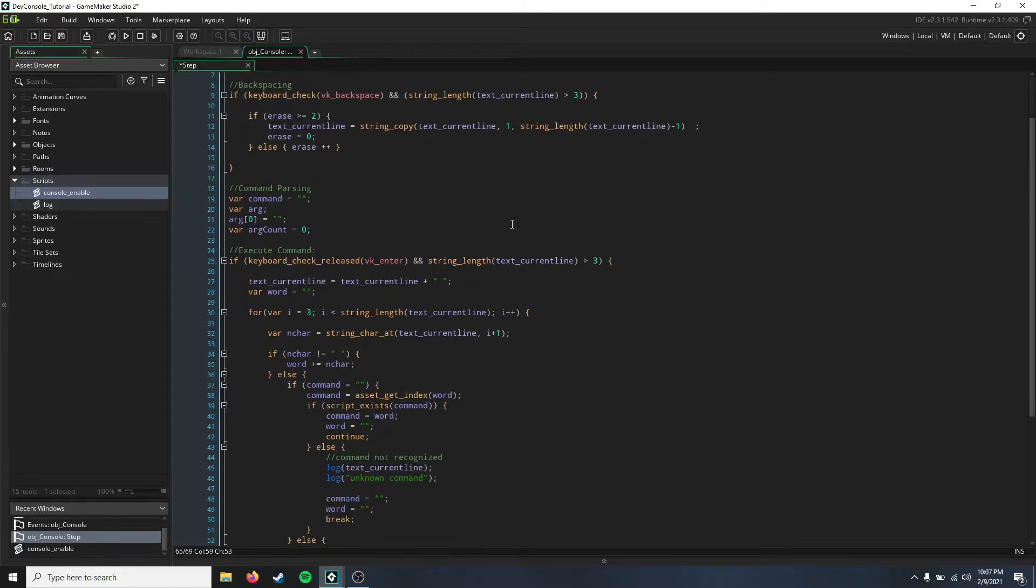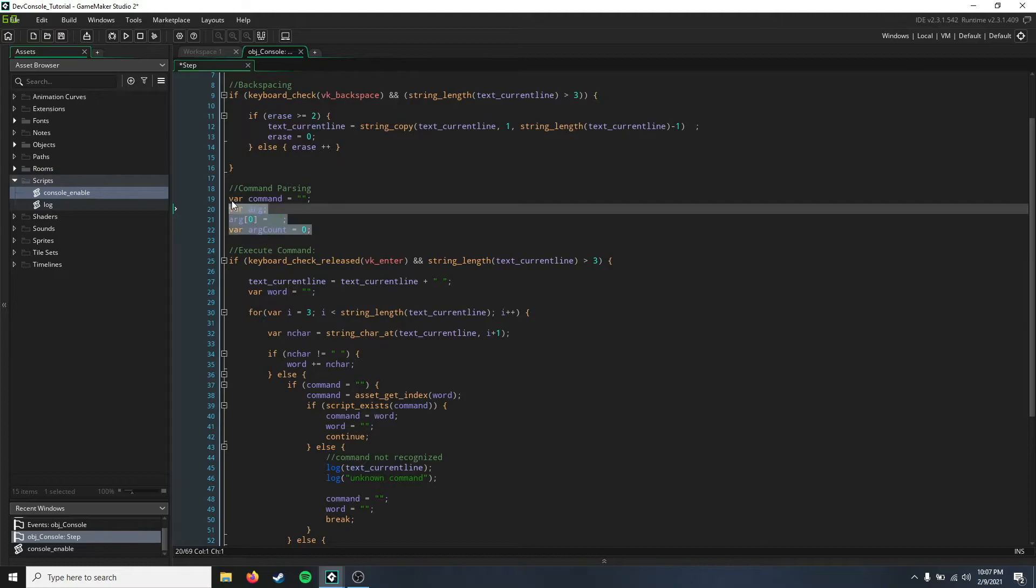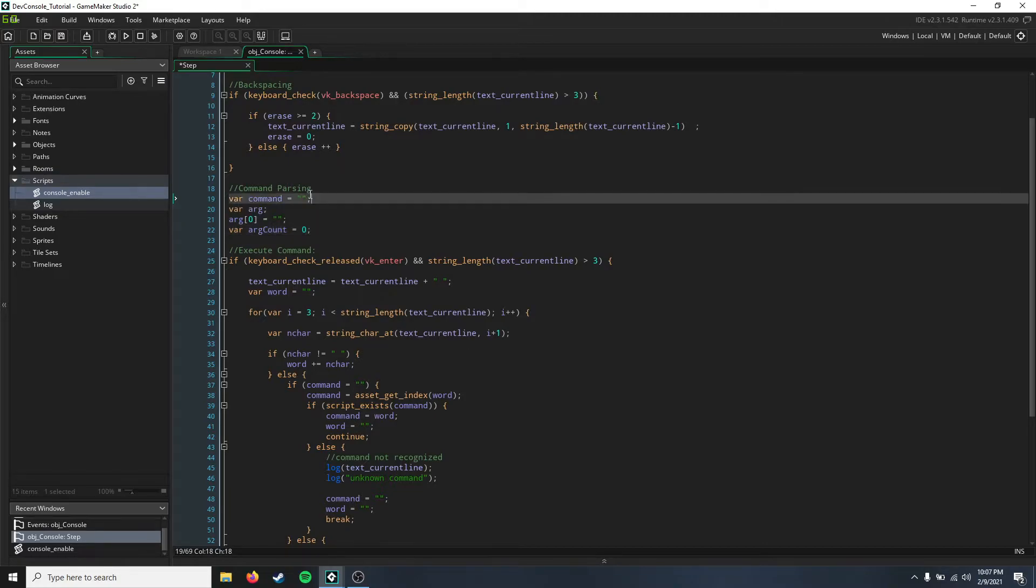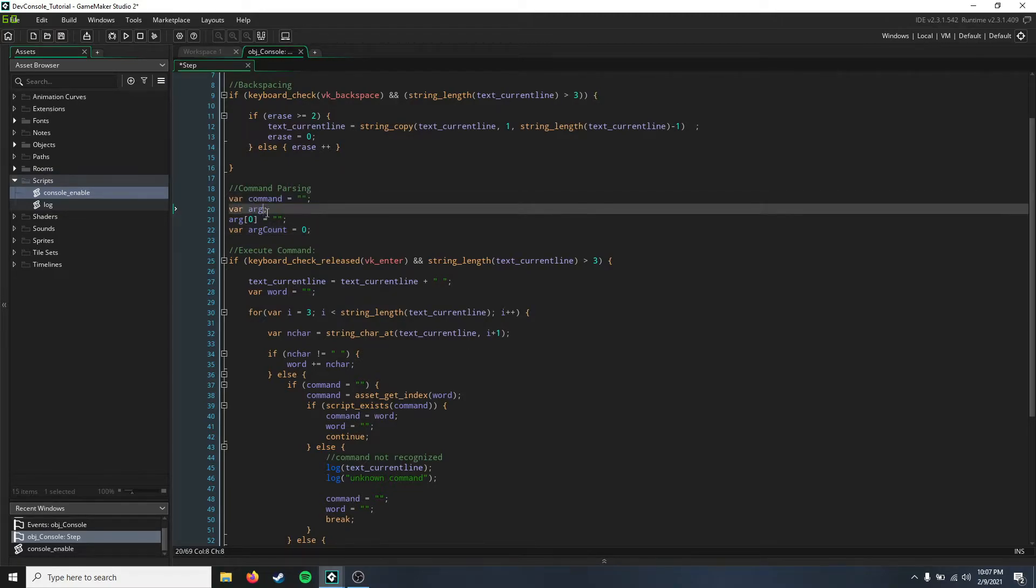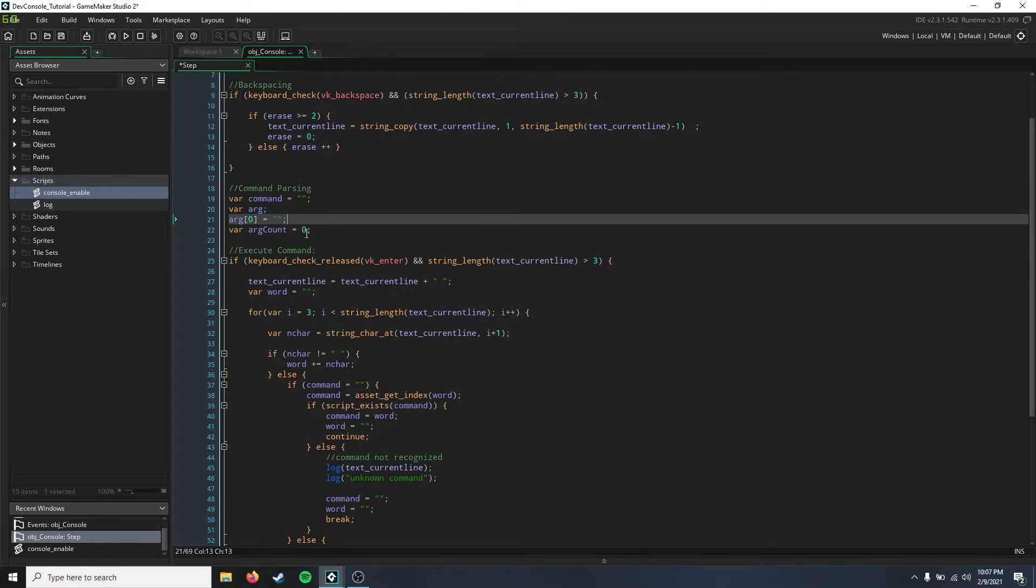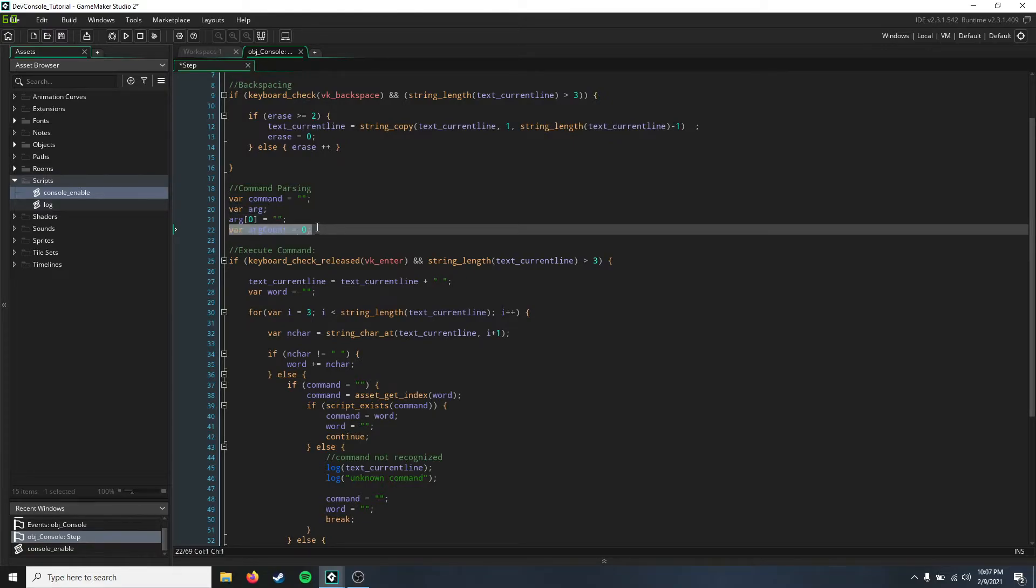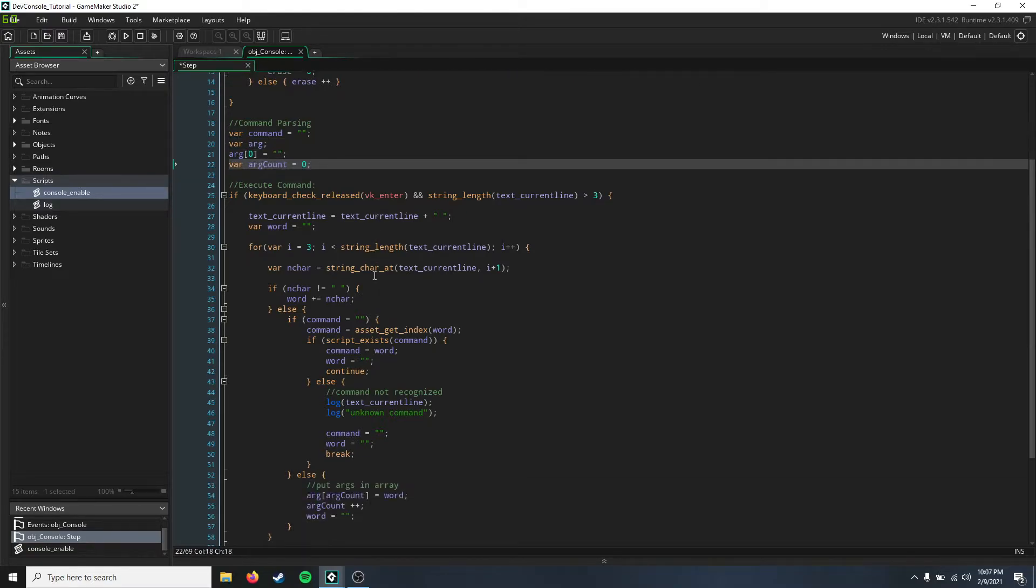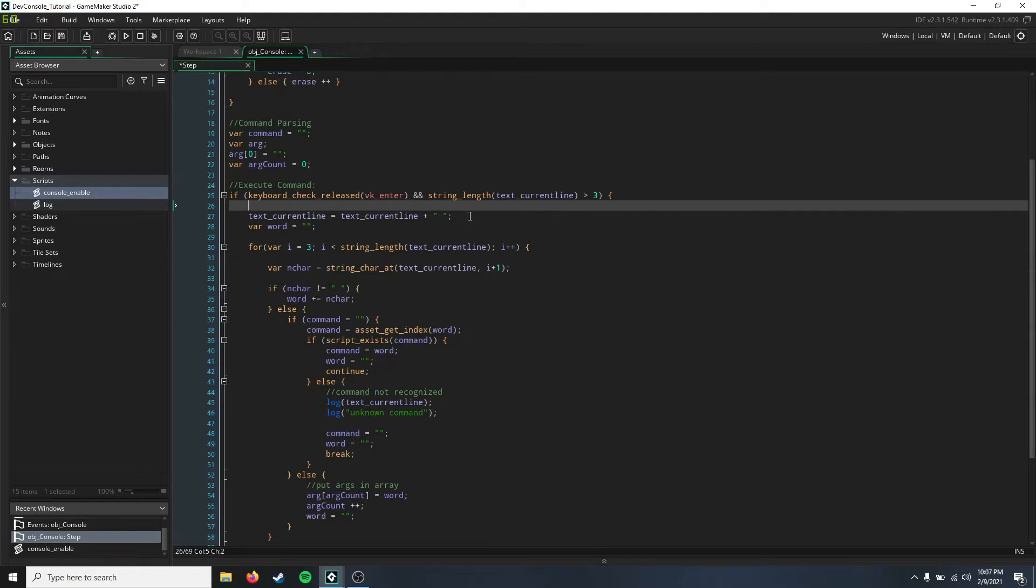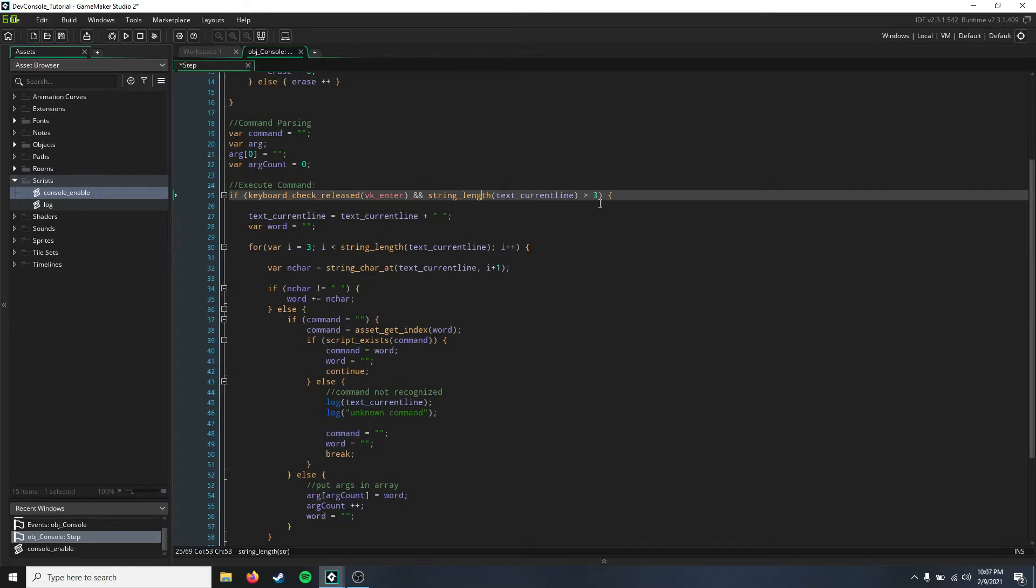Okay, so I'm going to go ahead and go over this command parsing now. So here we just have a few temporary variables set up. We have the command which you're going to be inputting, an argument array, and then the argument count. So here when we press enter and there's actually something typed in, so the string length is greater than three.